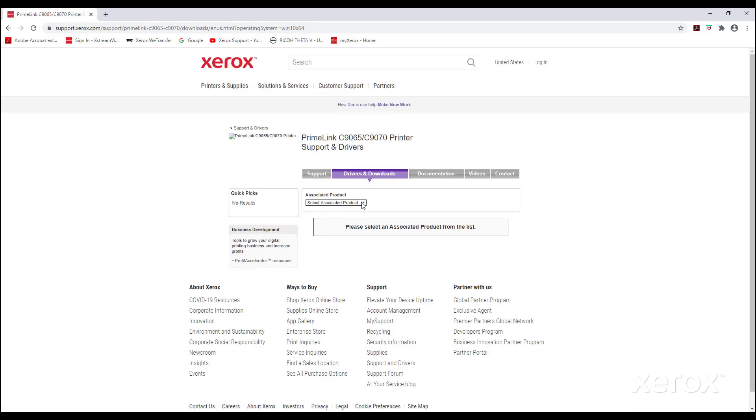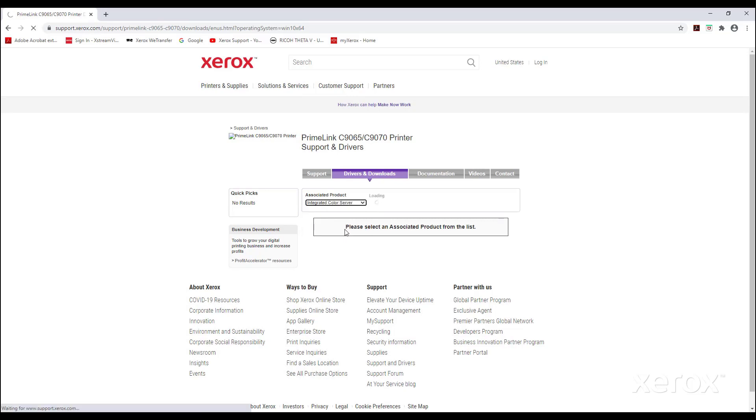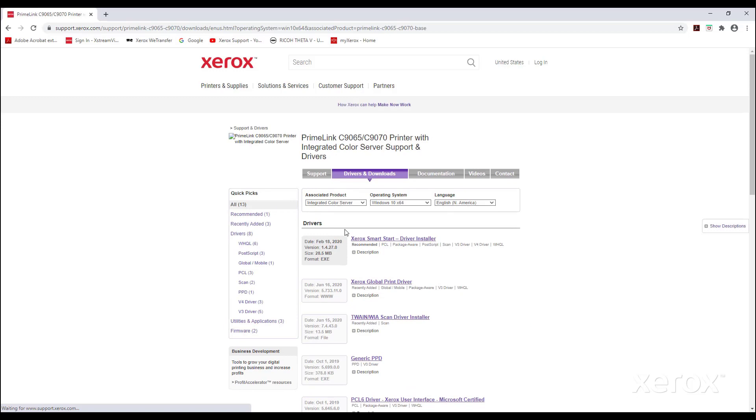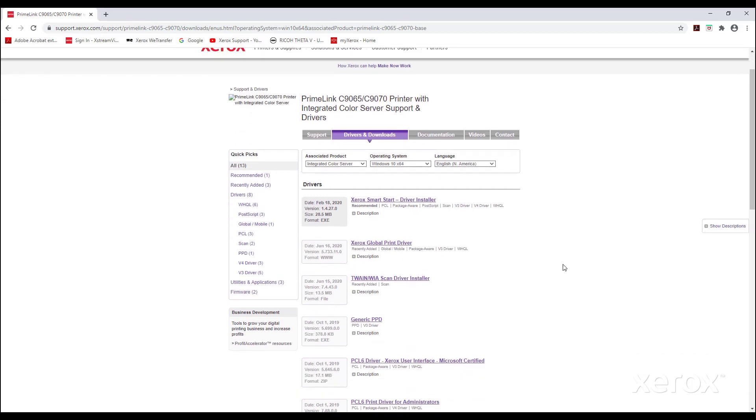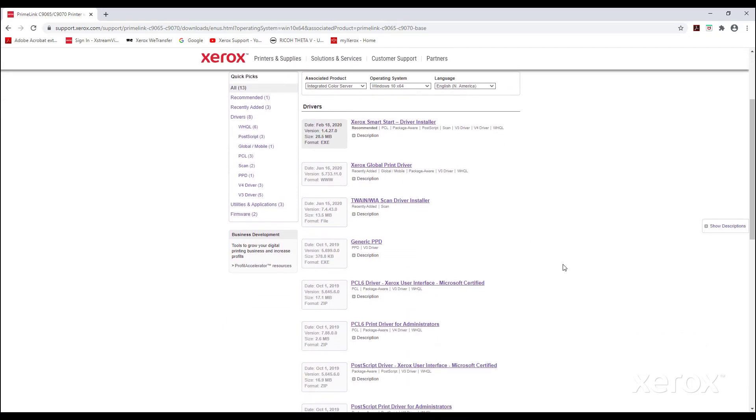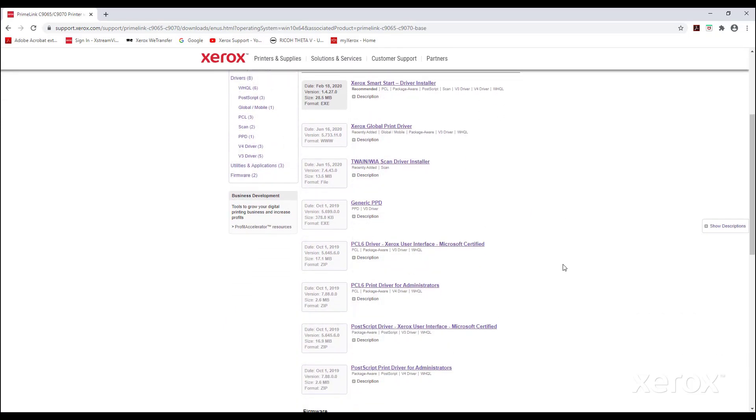From the associated products drop-down, select the integrated color server. Scroll down the page to find the PostScript driver, Xerox User Interface, Microsoft Certified.